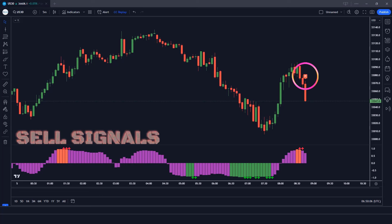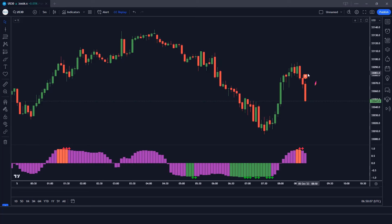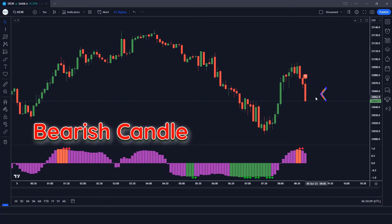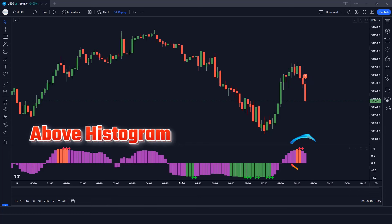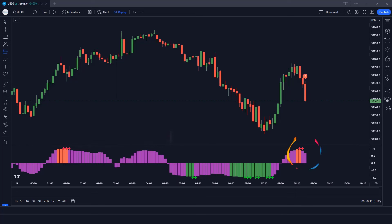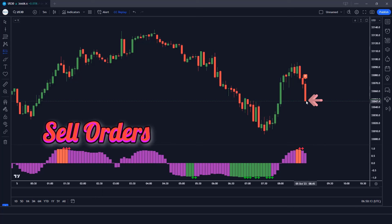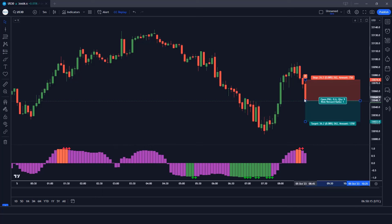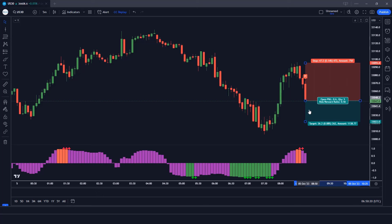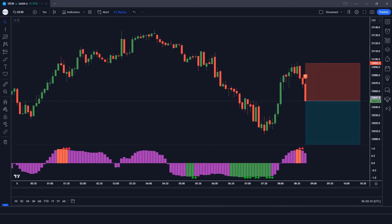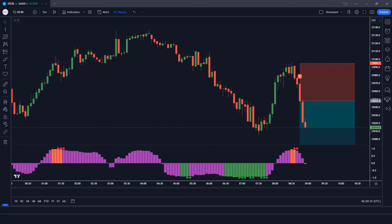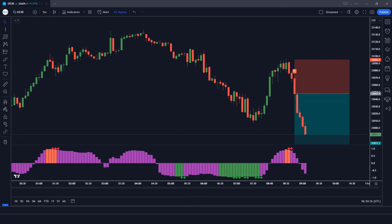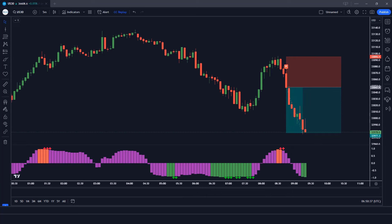The Boring Indicator has given a short alert signal. The market has made bearish candles to give confirmation. The Trend Correlation Oscillator histogram is above the zero level — all conditions are met, so we place a sell order. Stop loss is placed at the current market higher level with a risk-to-reward ratio of 1 to 1.5.